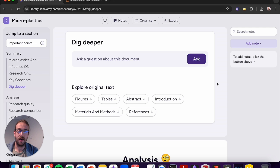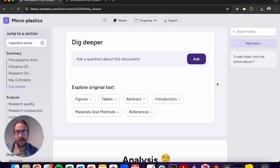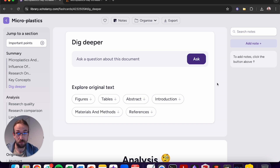And lastly we get to the dig deeper section. Use this to write a prompt or ask a question. If you're unsure about anything, this is a good way to test your knowledge and make sure that you understand the key concepts and topics that have come up in this particular article.